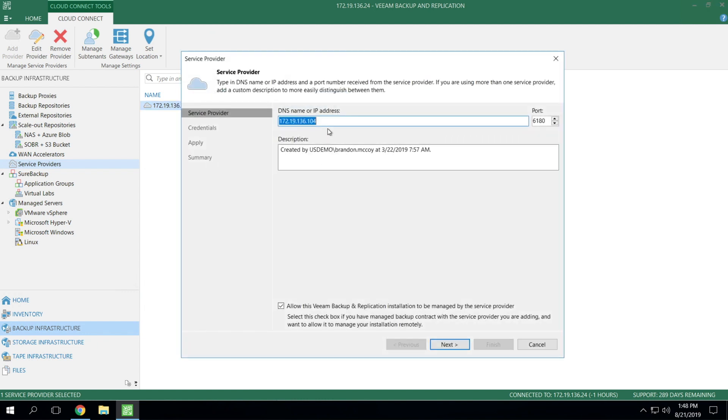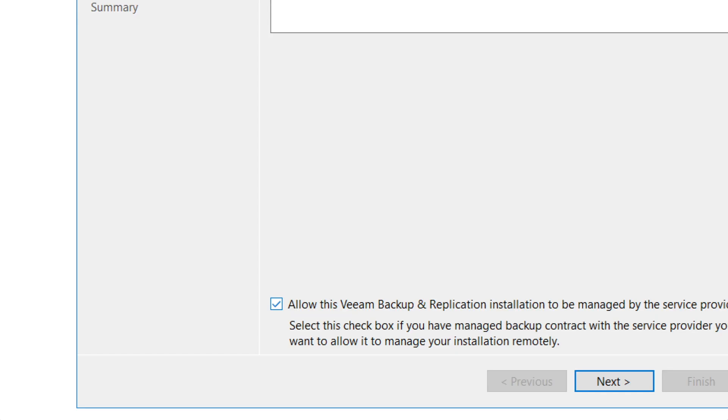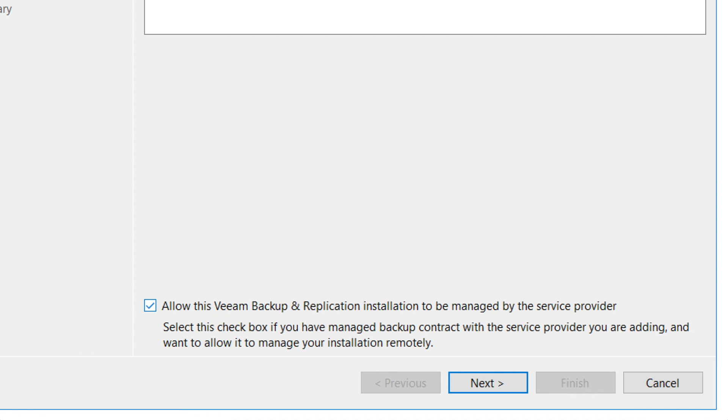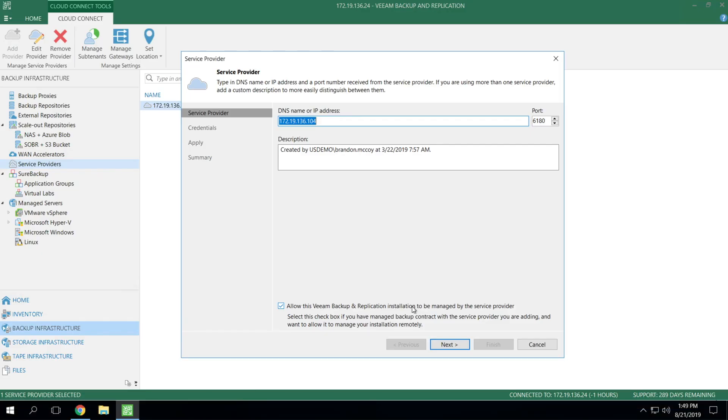The first thing that you'll need to do is add in the IP or the DNS name and associated port number that your service provider has given to you. Now you'll notice a little checkbox here at the bottom. This is an option that enables the service provider to remotely manage and configure your Veeam deployment. And this can be used if you're paying for a little bit more than just DR as a service and you want full-blown management.